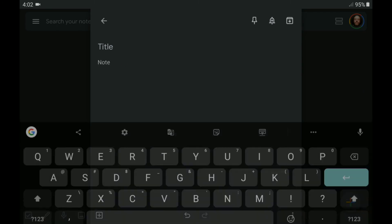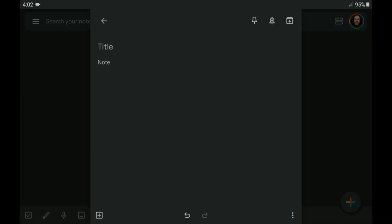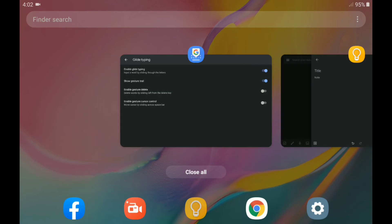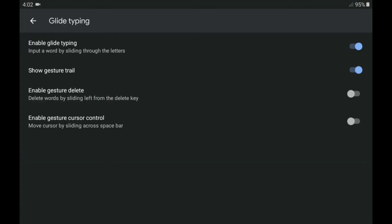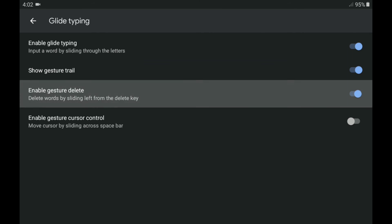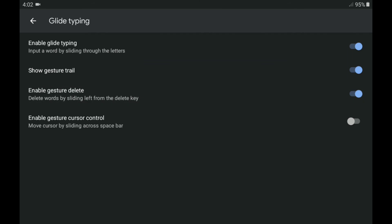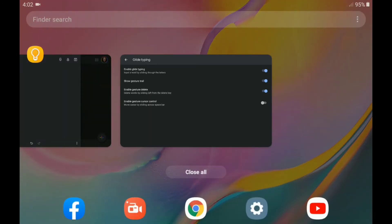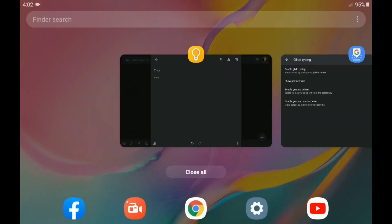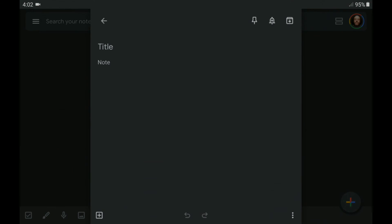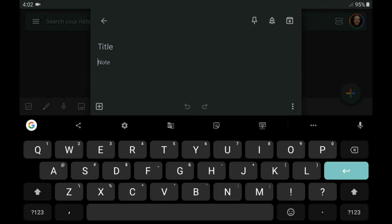And we're going to go back into Gboard, and we're going to... It says, enable gesture delete. Delete words by sliding left from the delete key. All right. And, as always, you know, you got to close the Gboard and open it back up again. That's why I went ahead and closed it before I went over there.